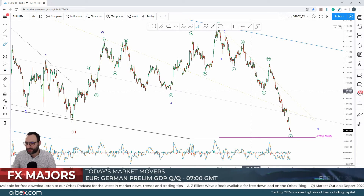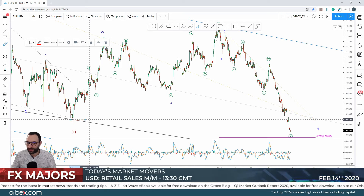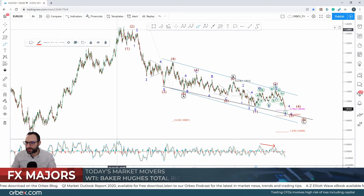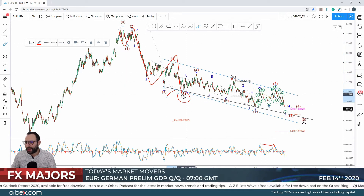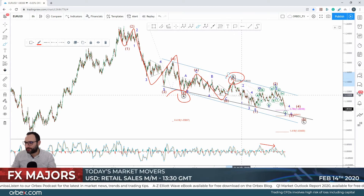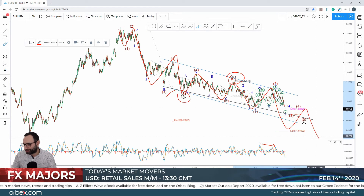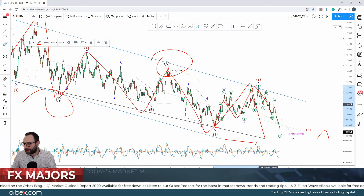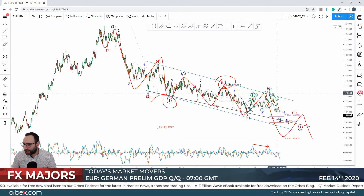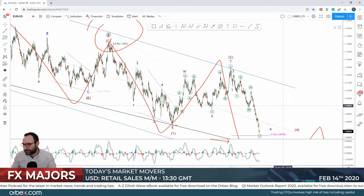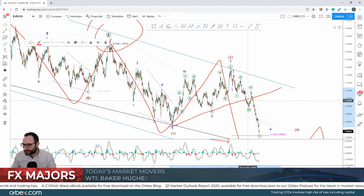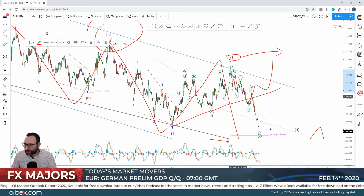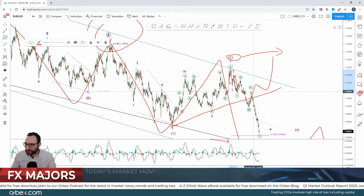For EUR/USD, the alternative we've been talking about for a few weeks — the one I was against — has now played out since the break of this level, which was the invalidation. We're now looking quite bearish. Let me go out to the eight-hour chart to make a bit more sense. I'm looking at this as one, two, three, four, and five — this is a correction — then we had a B with an irregular flat, and again one, two, three, four, and five. We've been talking about this potentially correcting with a W-X-Y, X, and Z triple zigzag pattern, but that didn't come into play. I was pretty positive this would turn up here to complete intermediate wave two, as it was looking quite corrective.